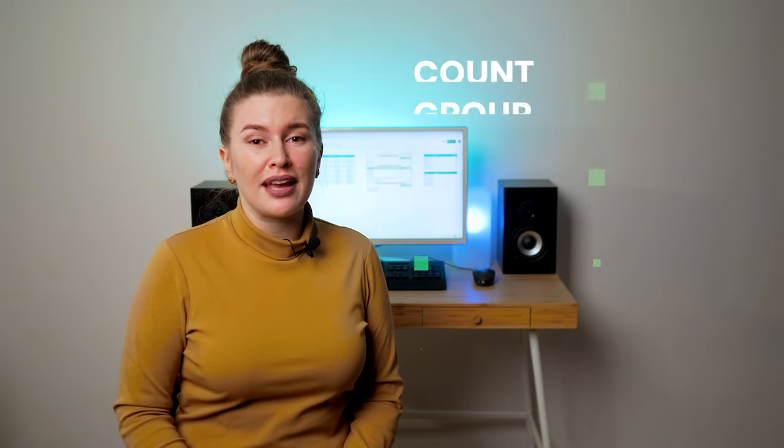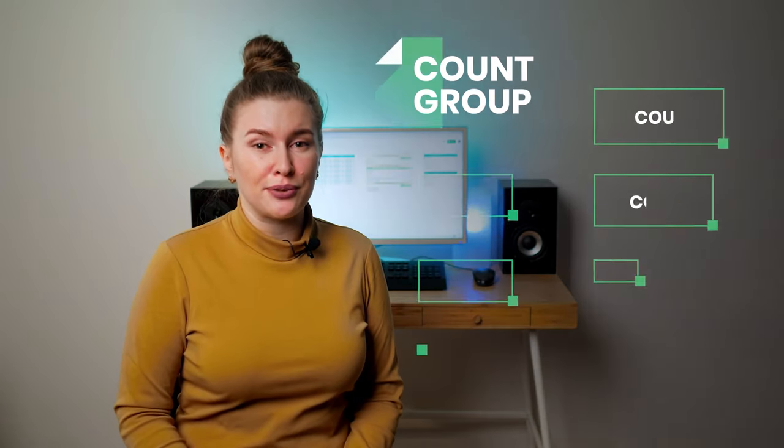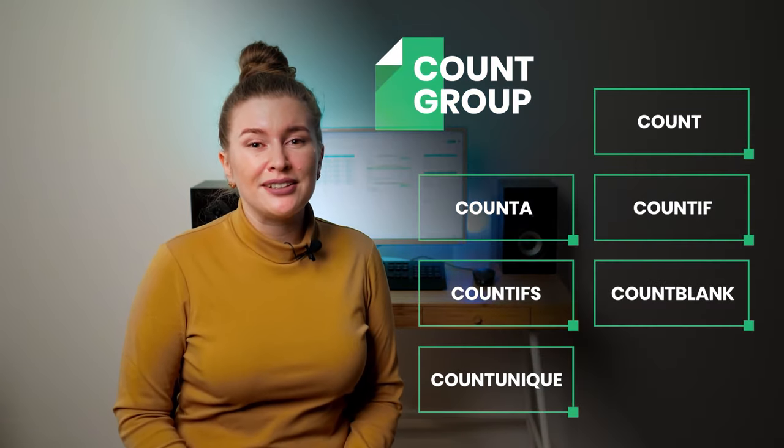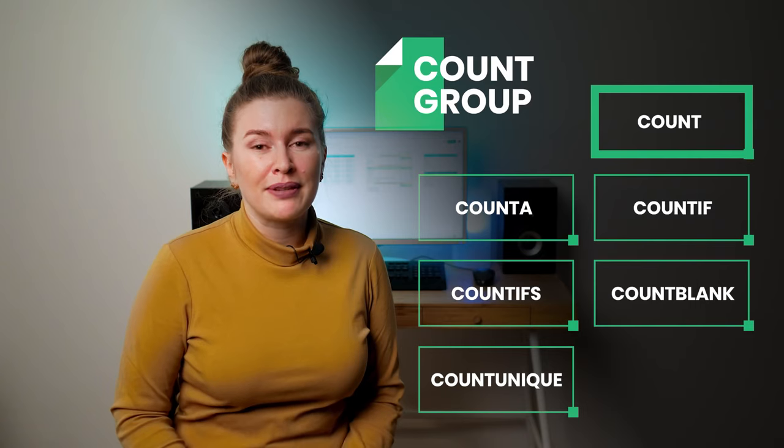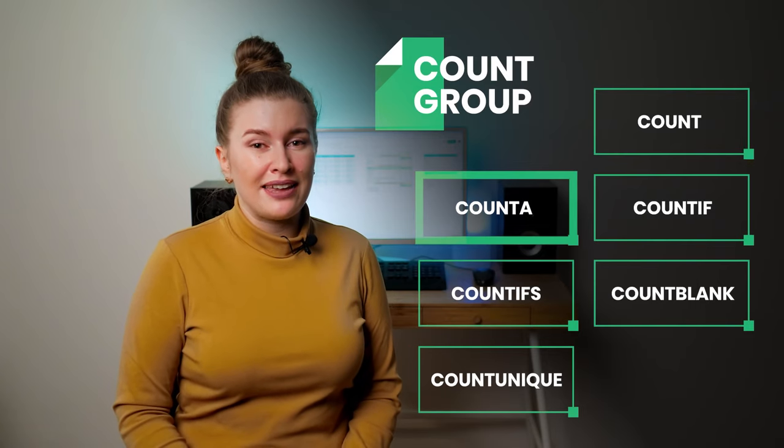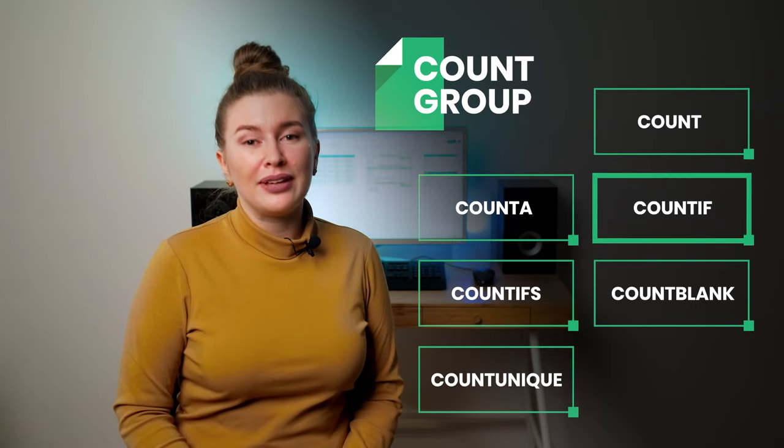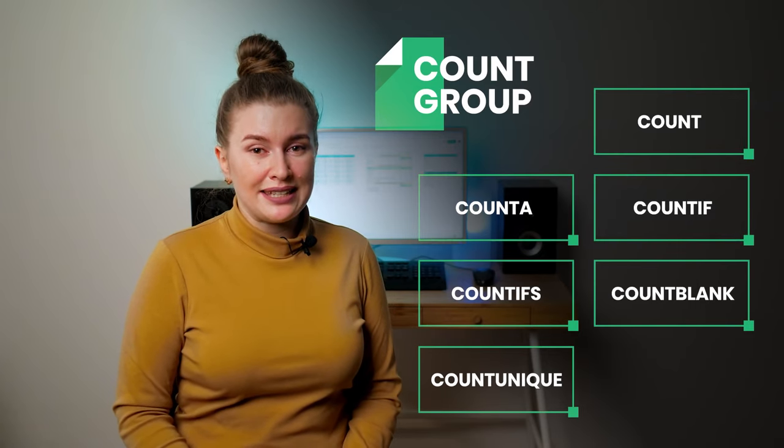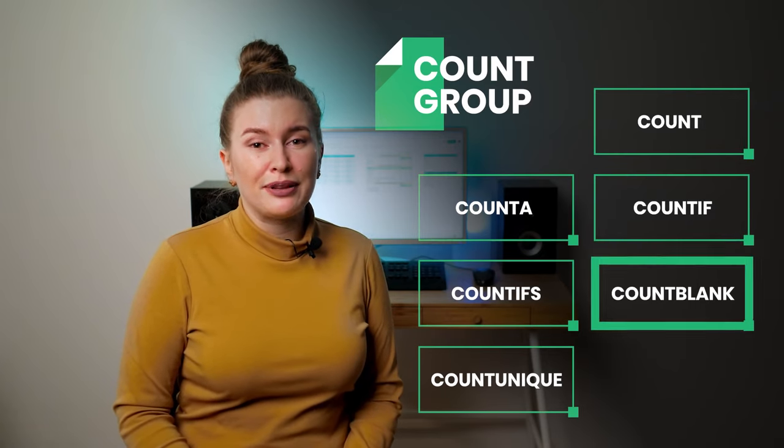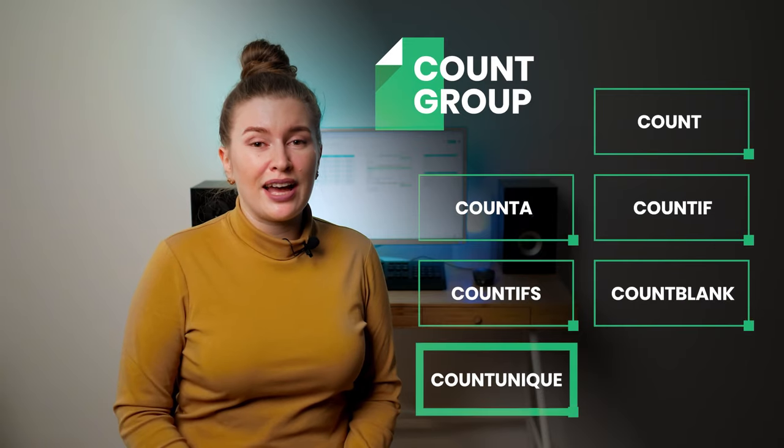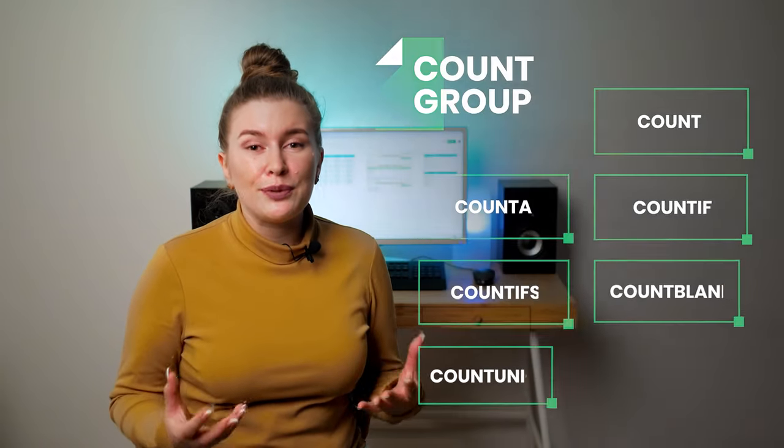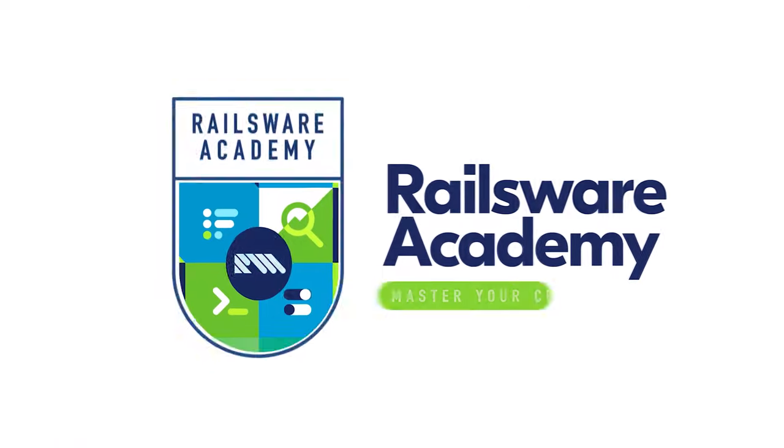Today we are going to learn how to use the COUNT function group in Google Sheets. It includes COUNT, COUNTA, COUNTIF, COUNTIFS, COUNTBLANK, and COUNTUNIQUE functions. You will get to know all the ways how to use COUNTS.